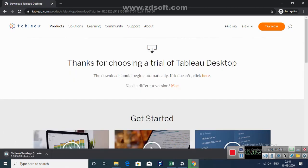Now it will take you to the next page and your download will begin automatically. It will take 2 to 5 minutes depending on your internet connection. So till then I will pause this video.